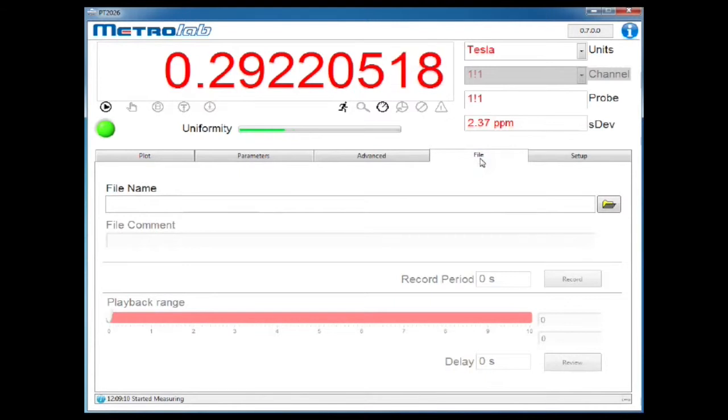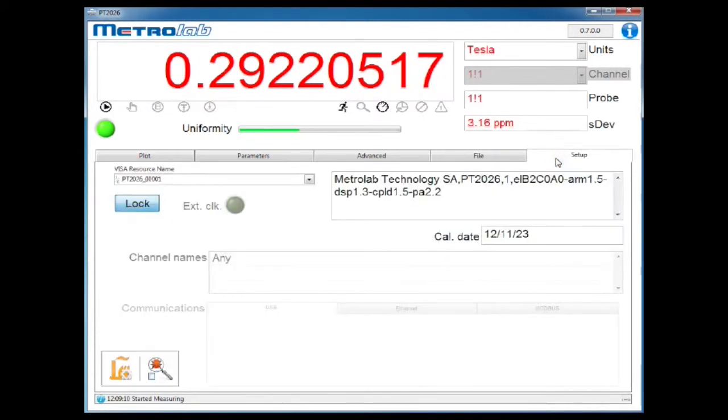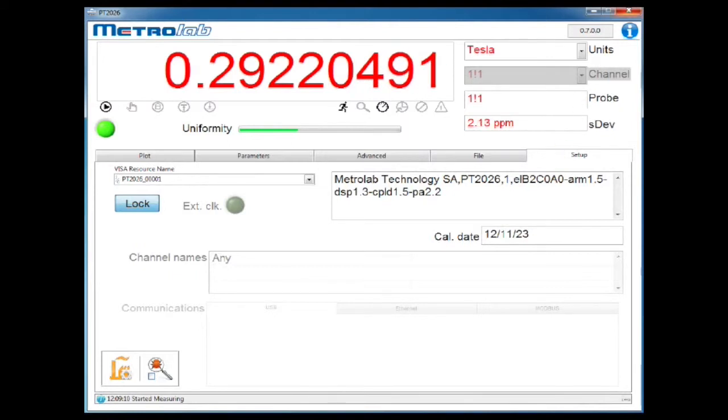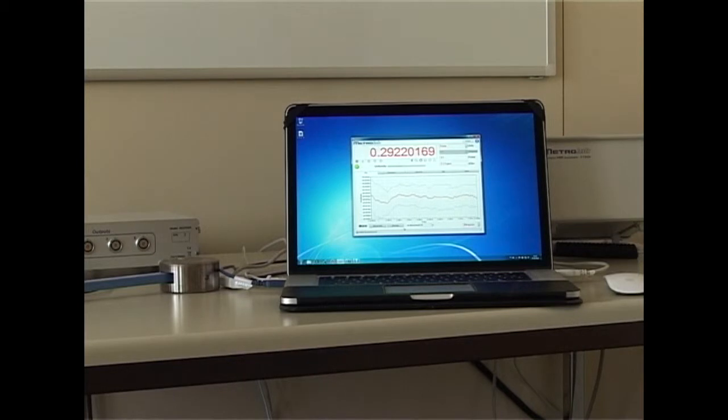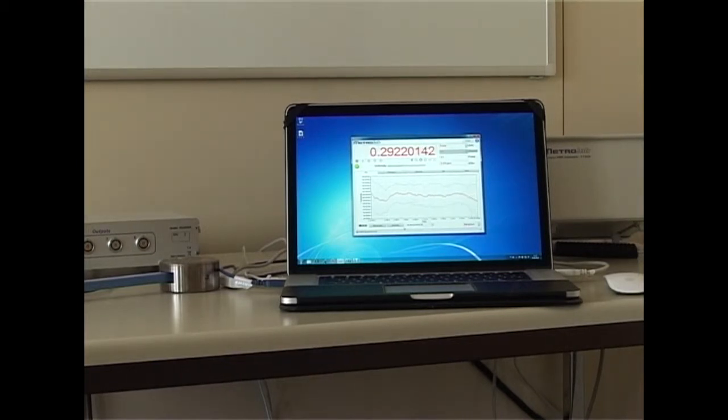The File tab allows you to record and playback measurements, the Setup tab contains various system setup functions, and this button gets you online help. Okay, that's it for the tour, now let's see what the beast can do.